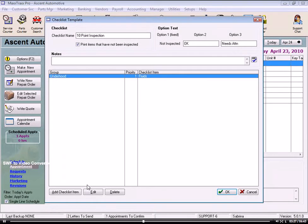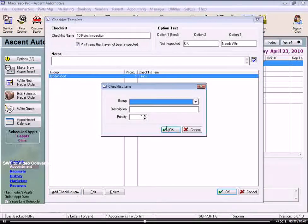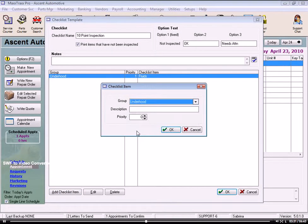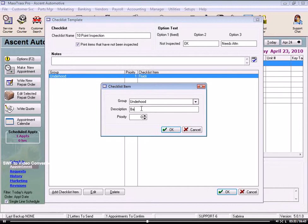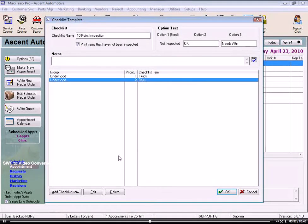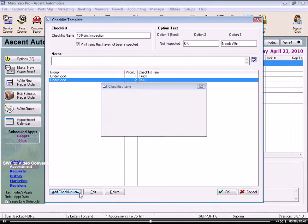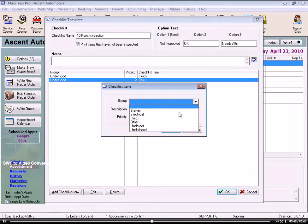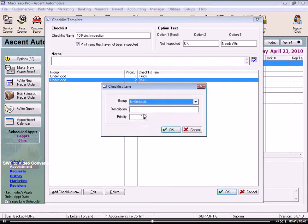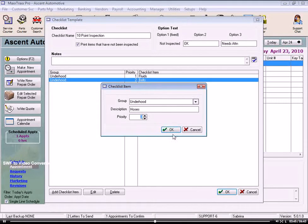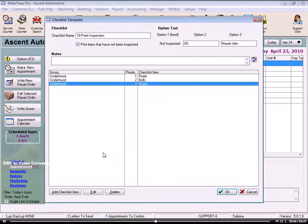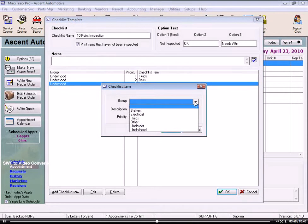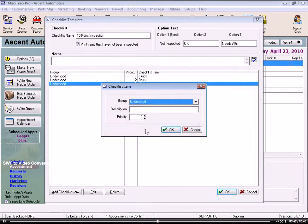Then we enter our next item. Same group heading, and the item is Belts, and this is priority number 2. And so on for this group. So let's do a couple more. These checklist items in the Description section can be up to 100 characters including spaces.